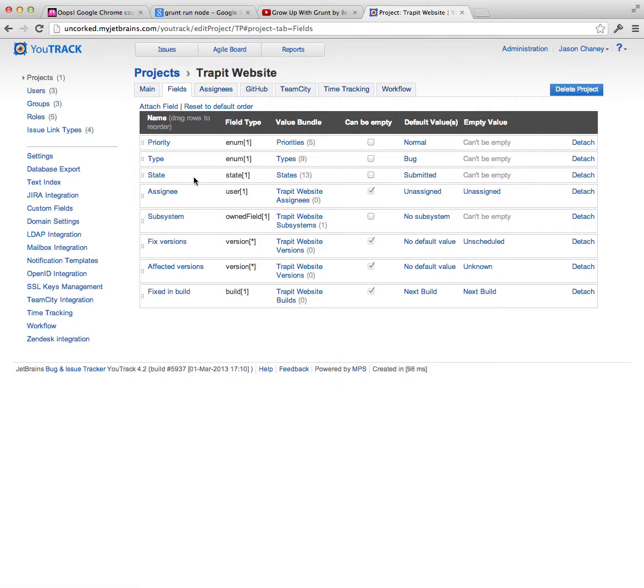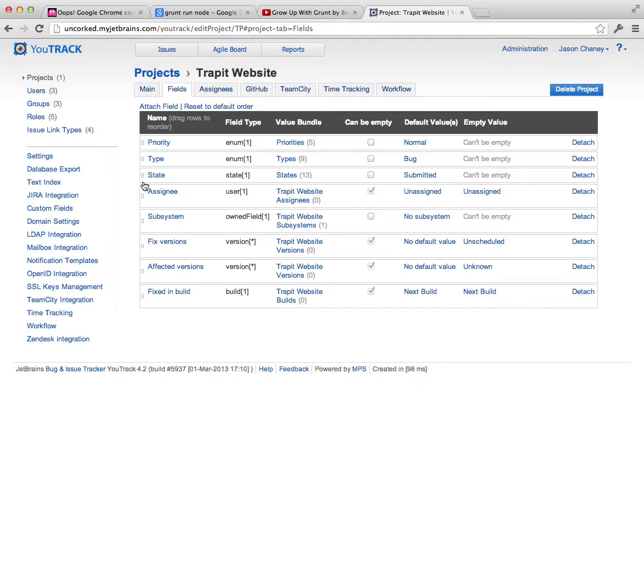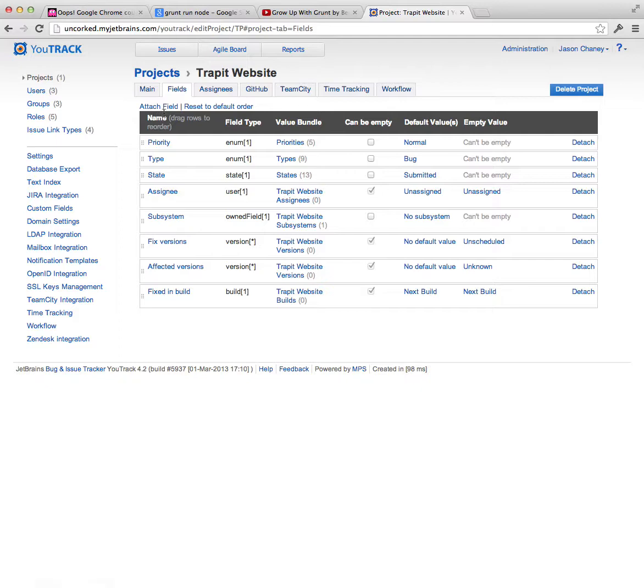The type, what the state is, resolved, pending approval. You can make these up. You can control these on a per project basis. And you can also add custom fields or remove the ones that are here, and you can edit all these. If you click on attach field here, that'll walk you through the process to create custom fields.